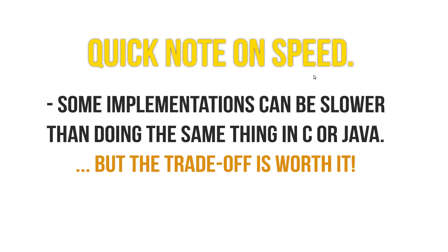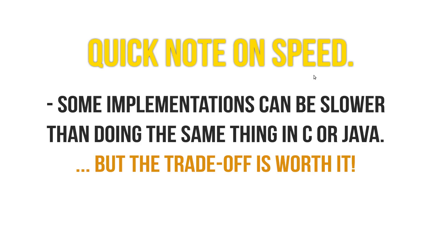Speed-wise, Haskell may suffer in some situations compared to C. For example, implementing a really basic quick-sort algorithm. But the trade-off works both ways. So you'll develop the Haskell version probably about 10 times faster than developing it in C because human time is more valuable than CPU time or processing time.